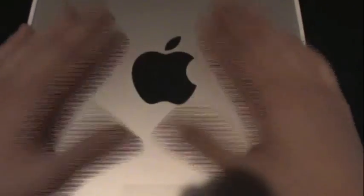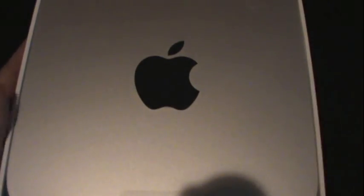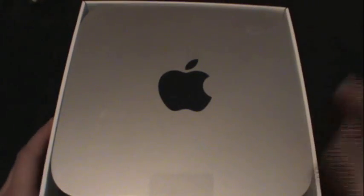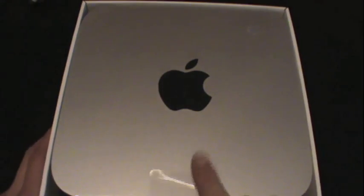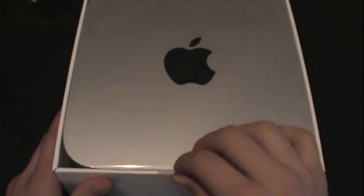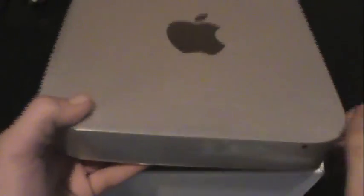As you can see here's the Mac Mini itself. Here you get a little pull tab to just slide it up, just like so, and it's just precious.